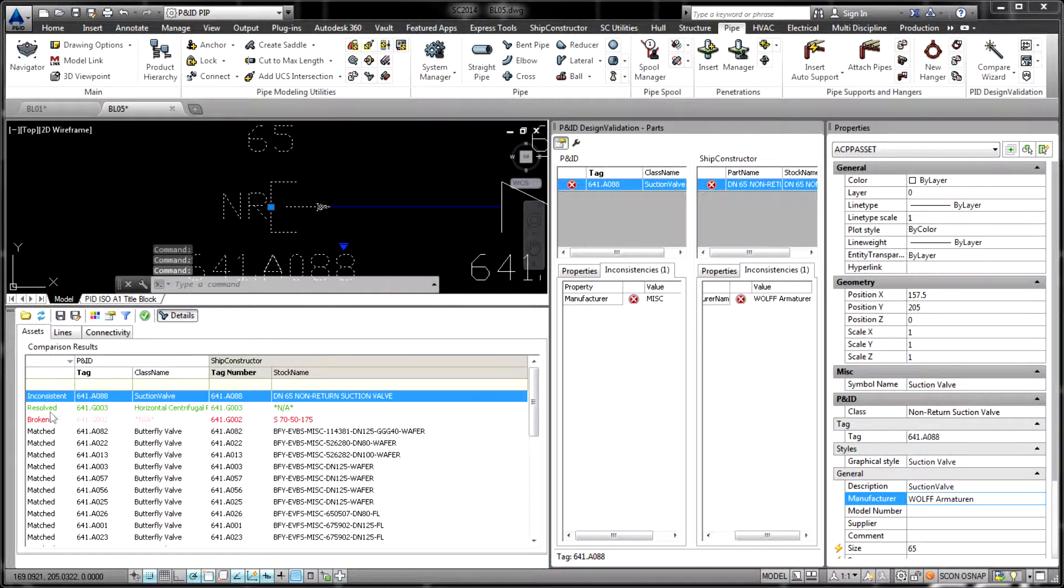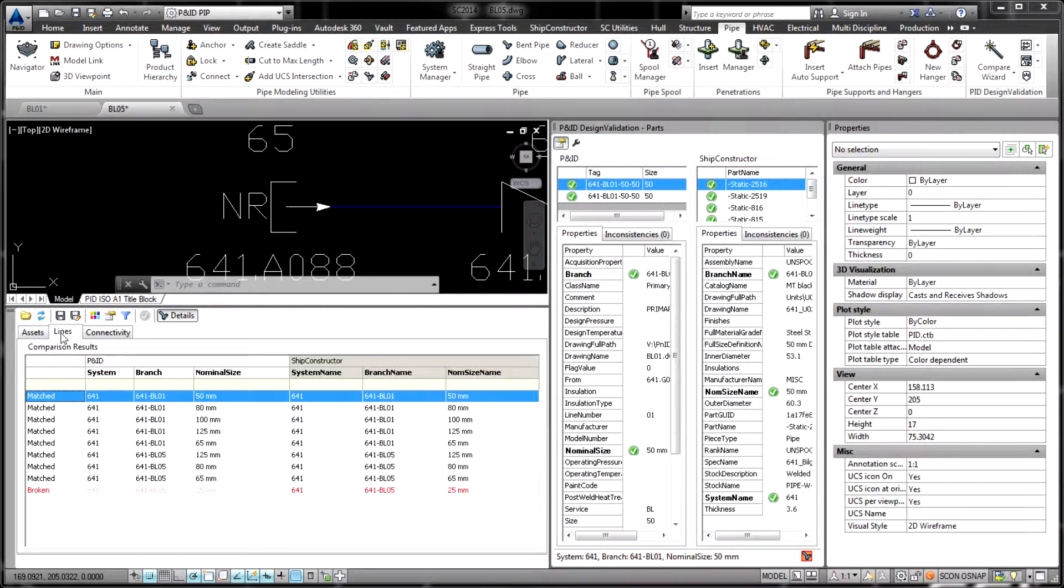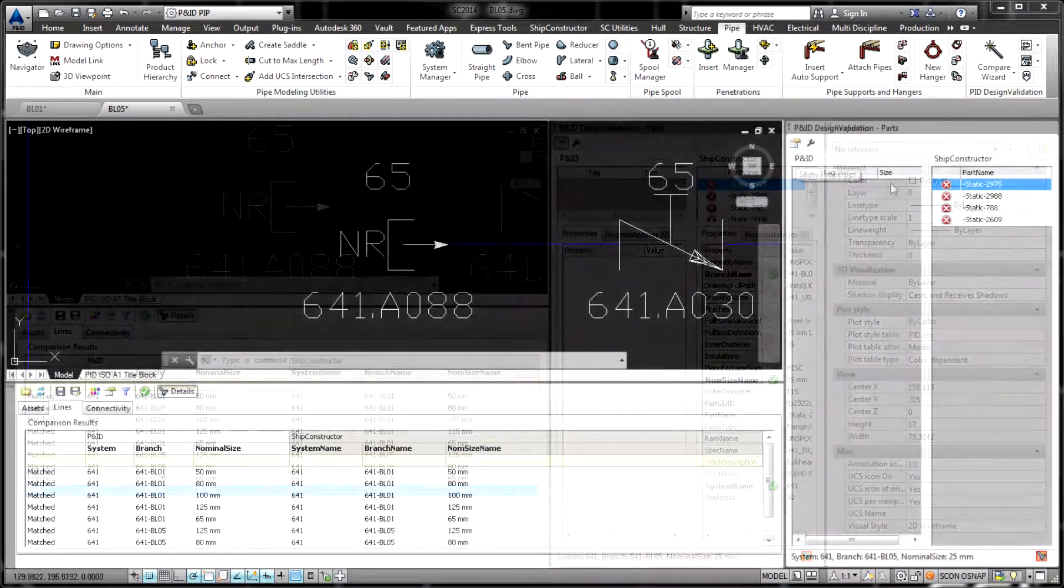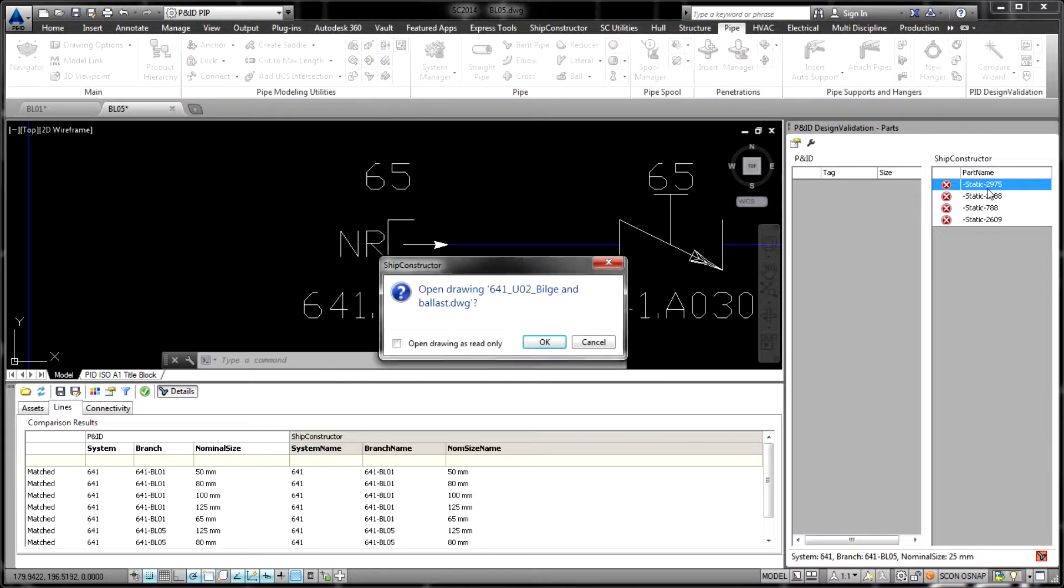In terms of cross-project interaction, PNID Design Validation provides two workflows for comparing PNID and ShipConstructor sides.